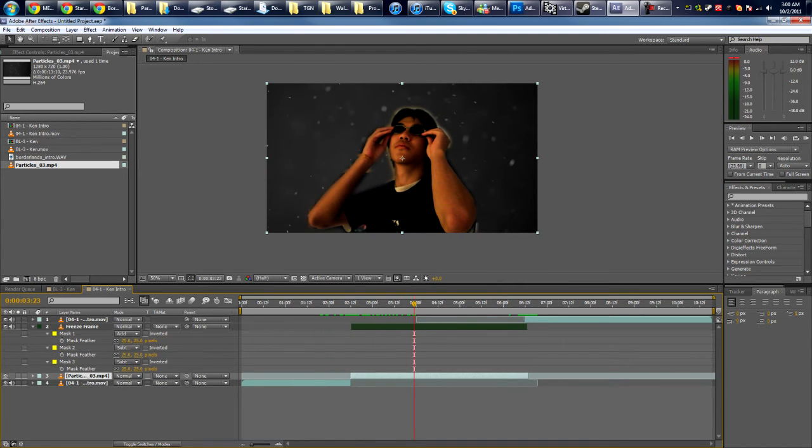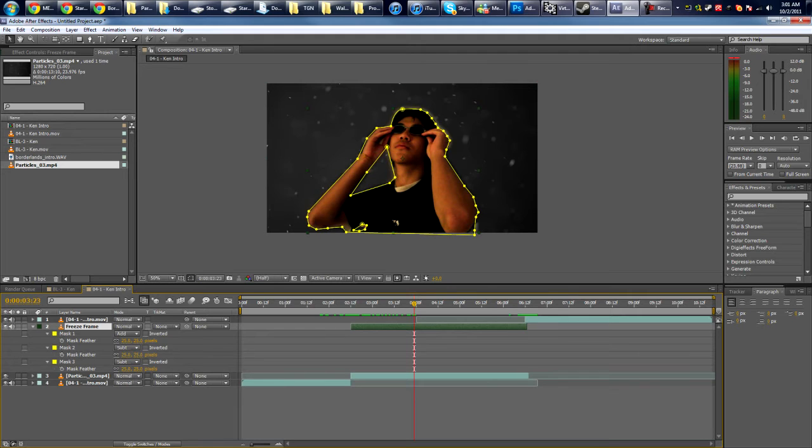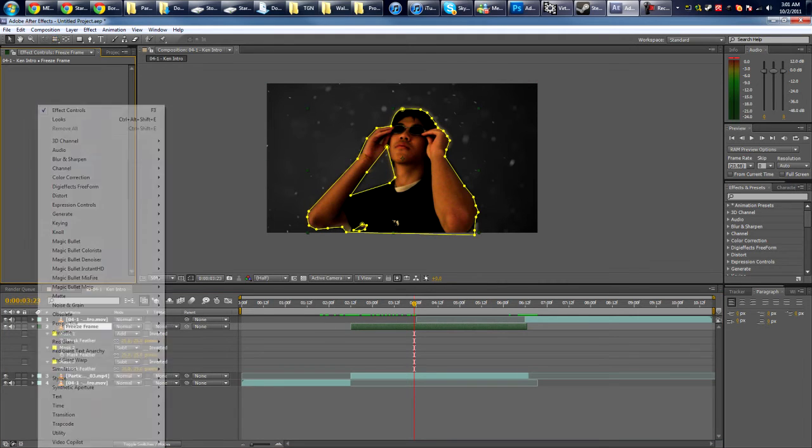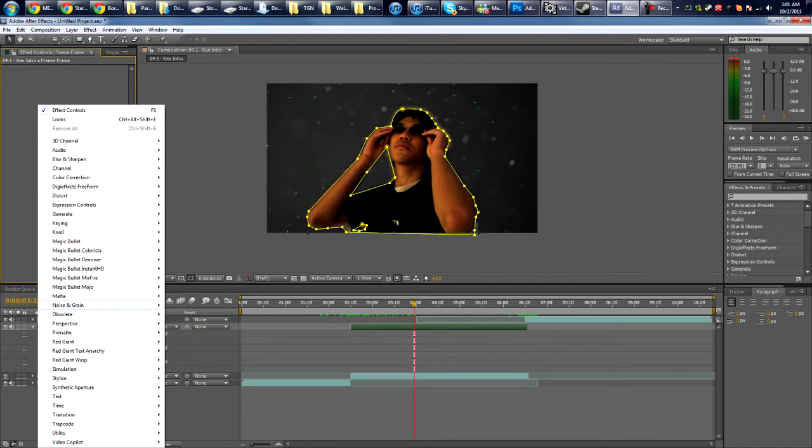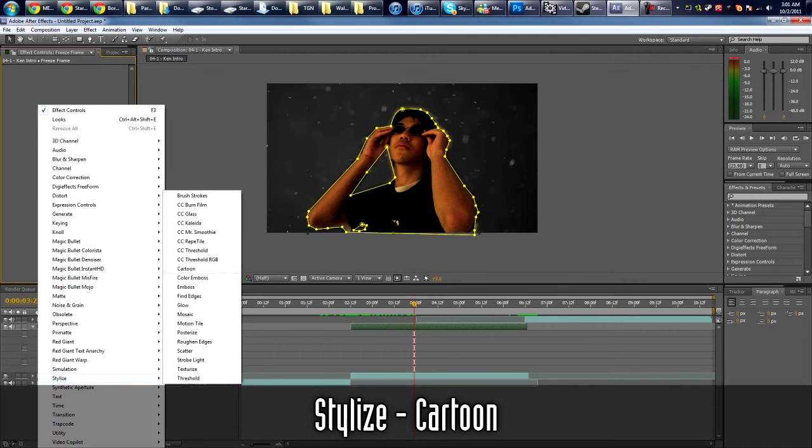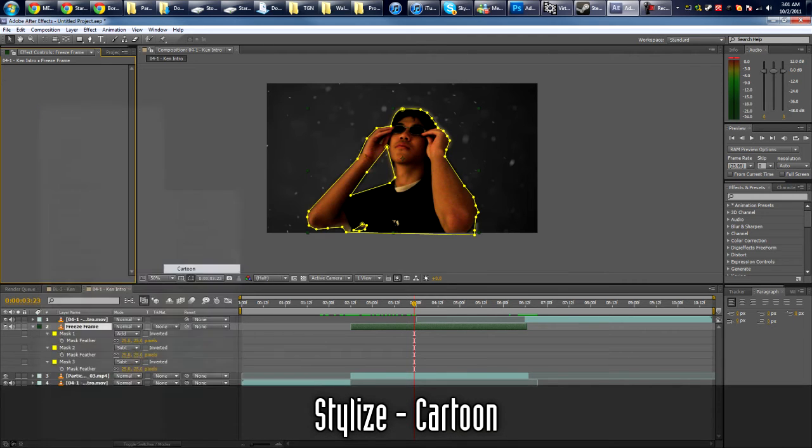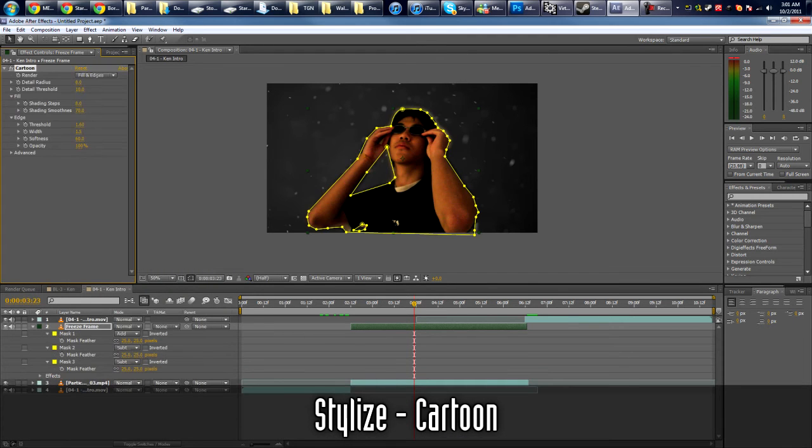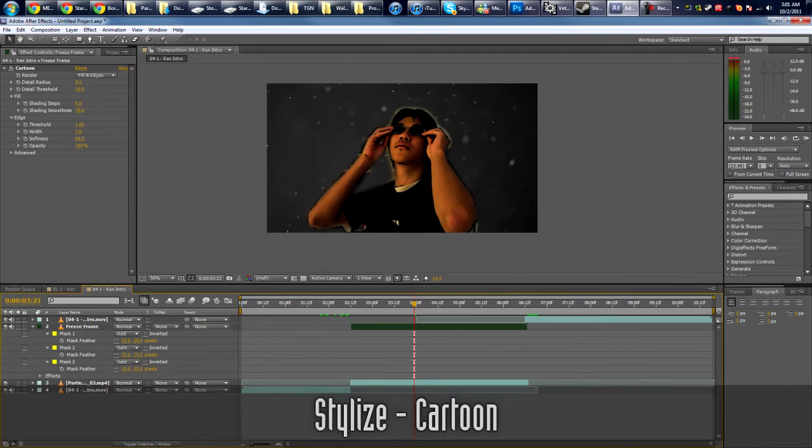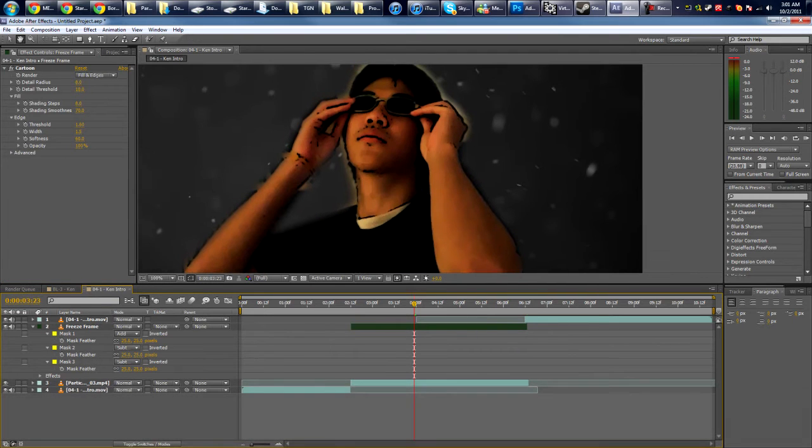Okay, now we need to make it look cartoony. So go back to your freeze frame layer, go to the effects panel—I mean effects controls. Right-click, go to Stylize, Cartoon. And then you can see our effect is working already.